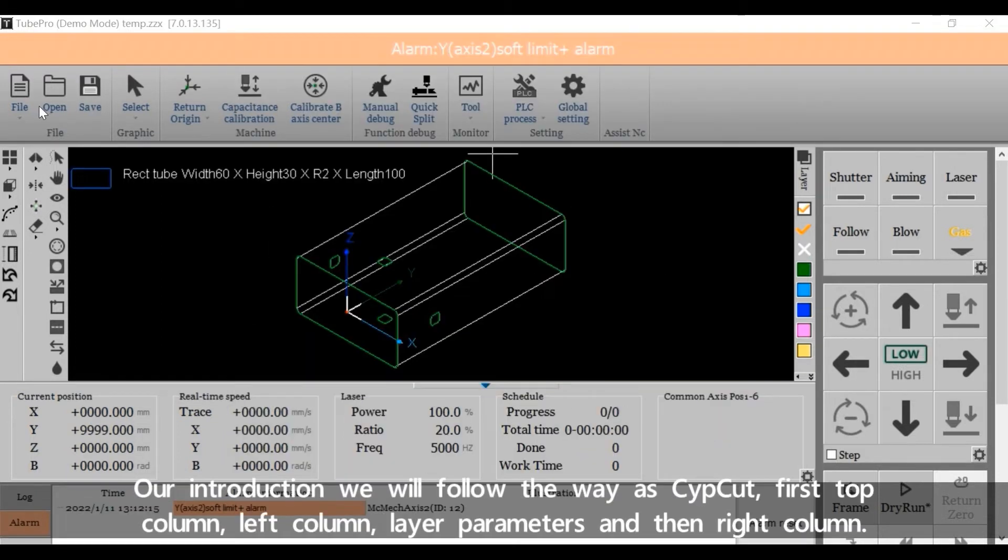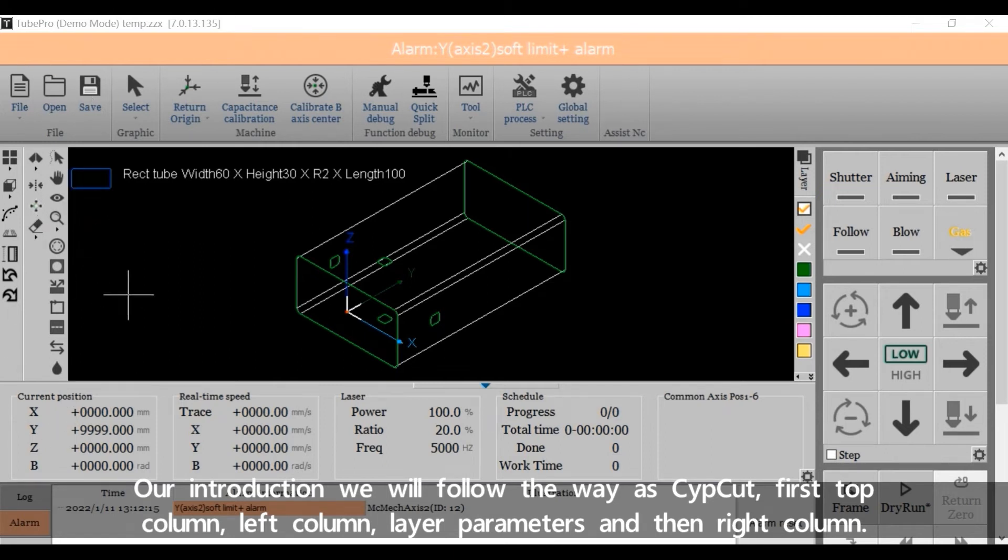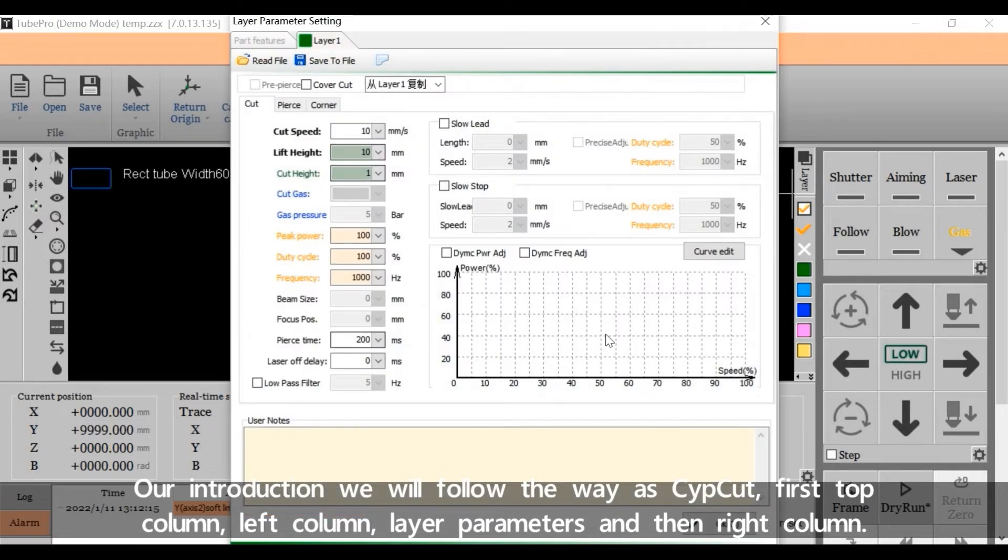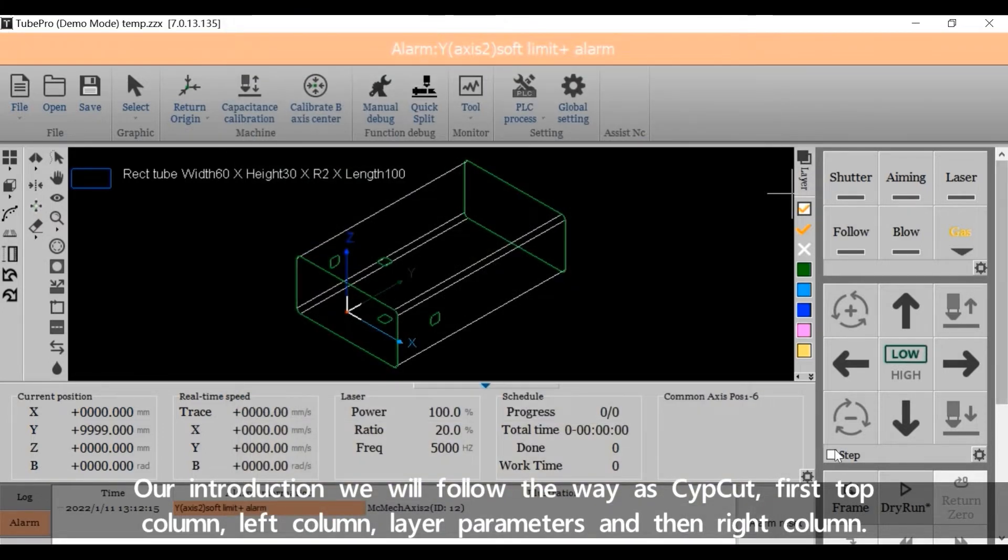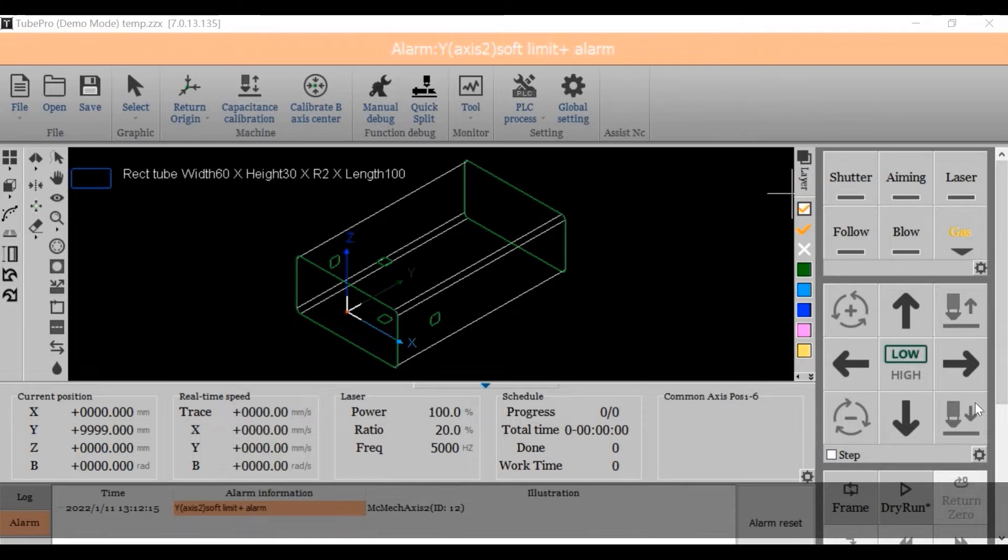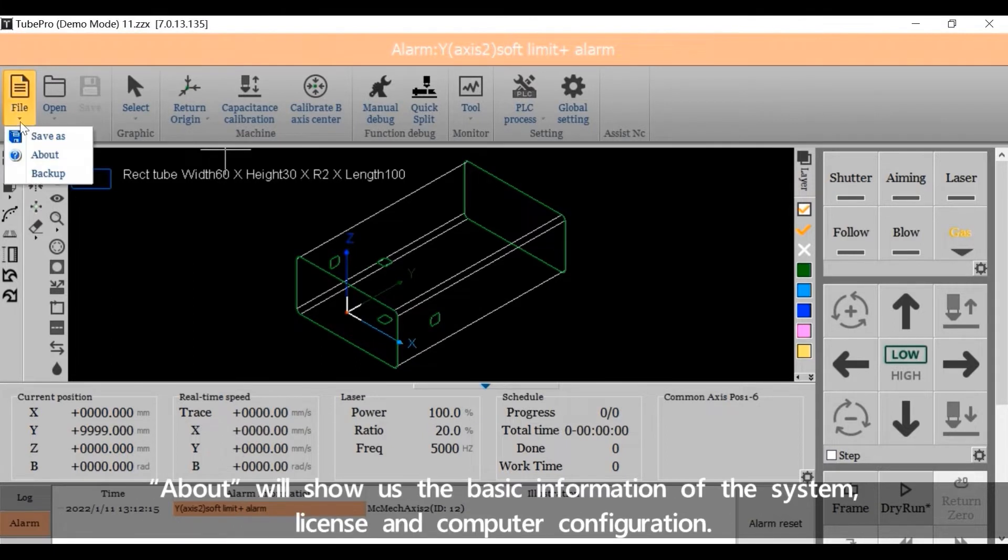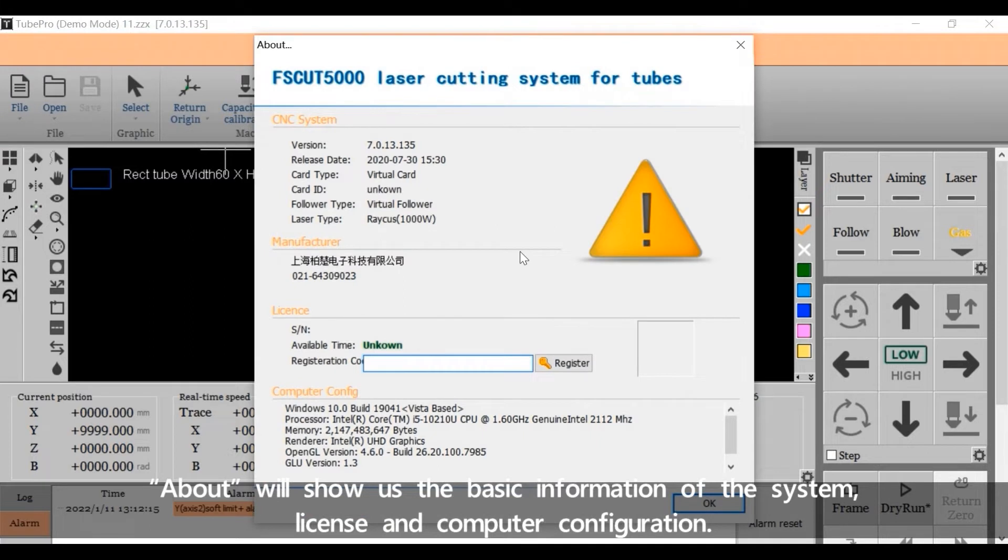Our introduction will follow the way of CypCut. First, the top column, left column, layer parameters, and then red column. About will show us the basic information of the system, license, and computer configuration.